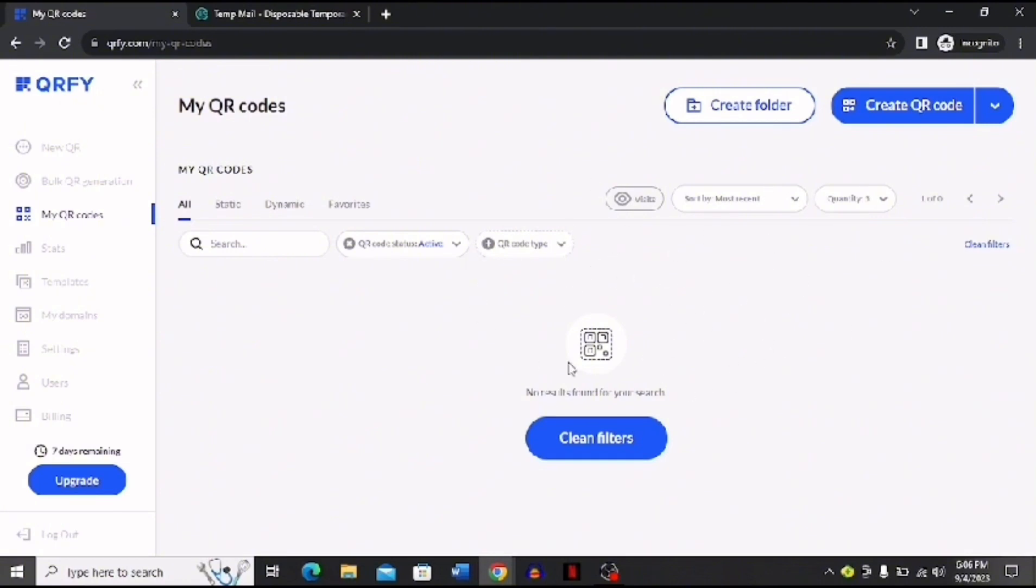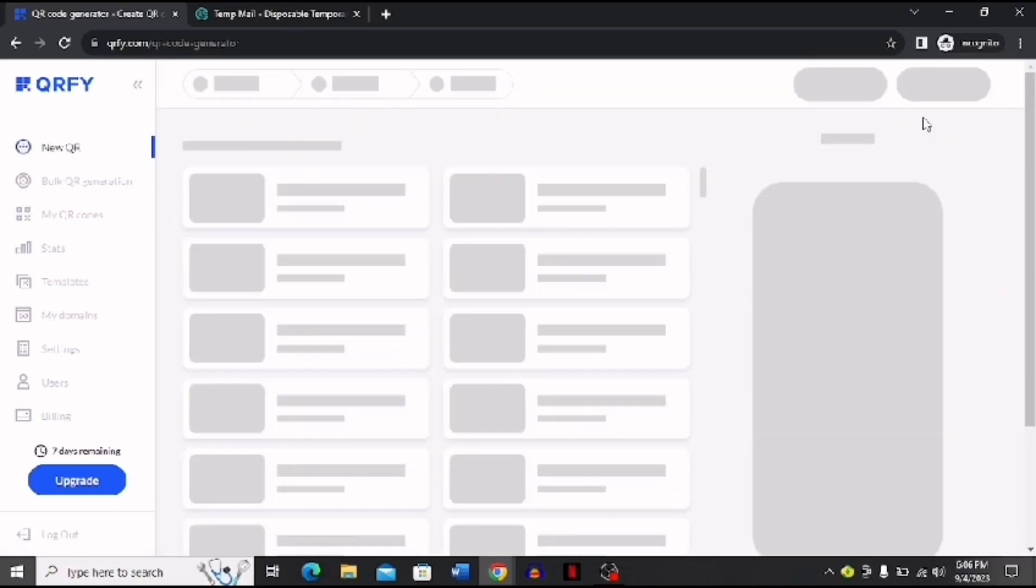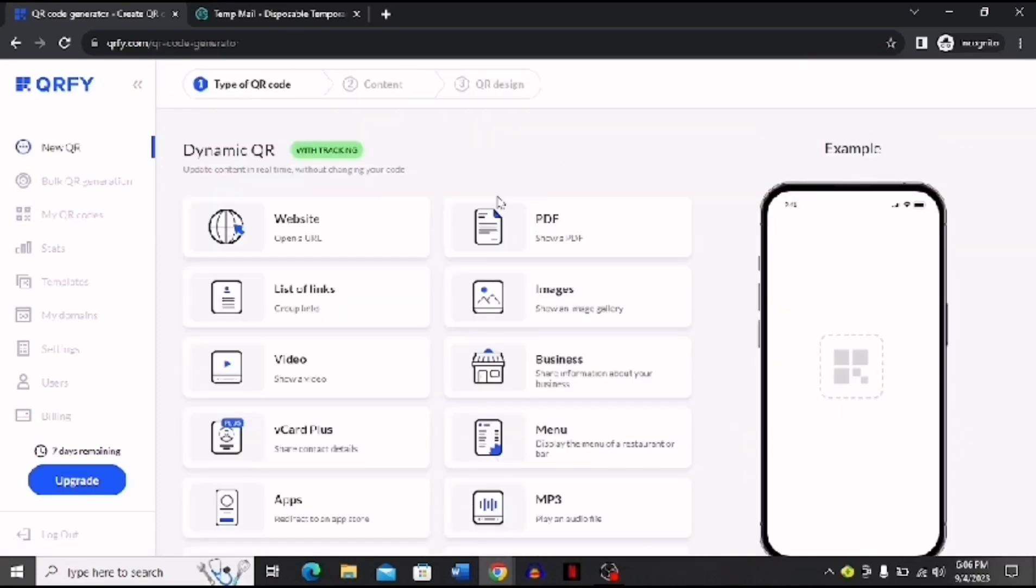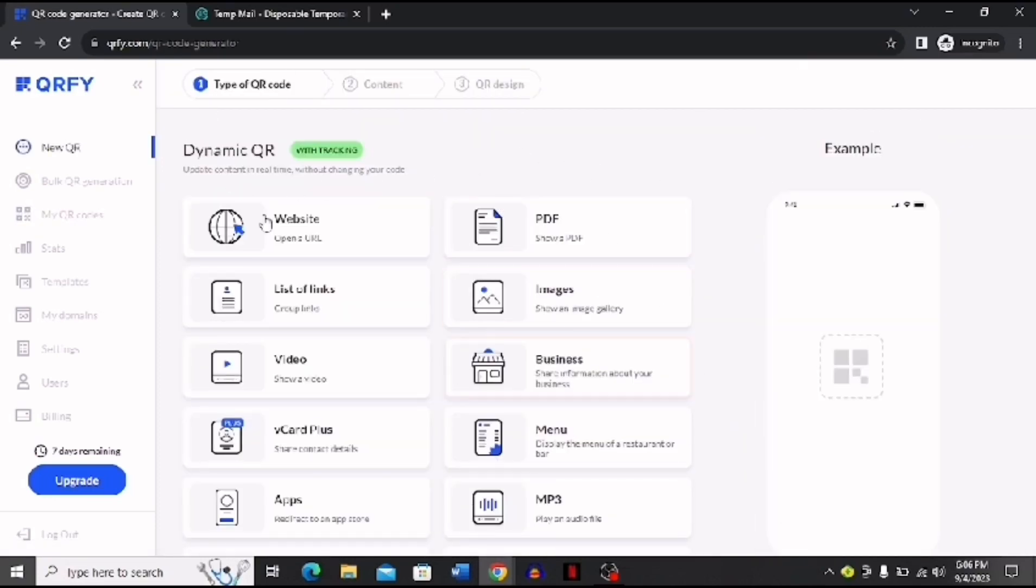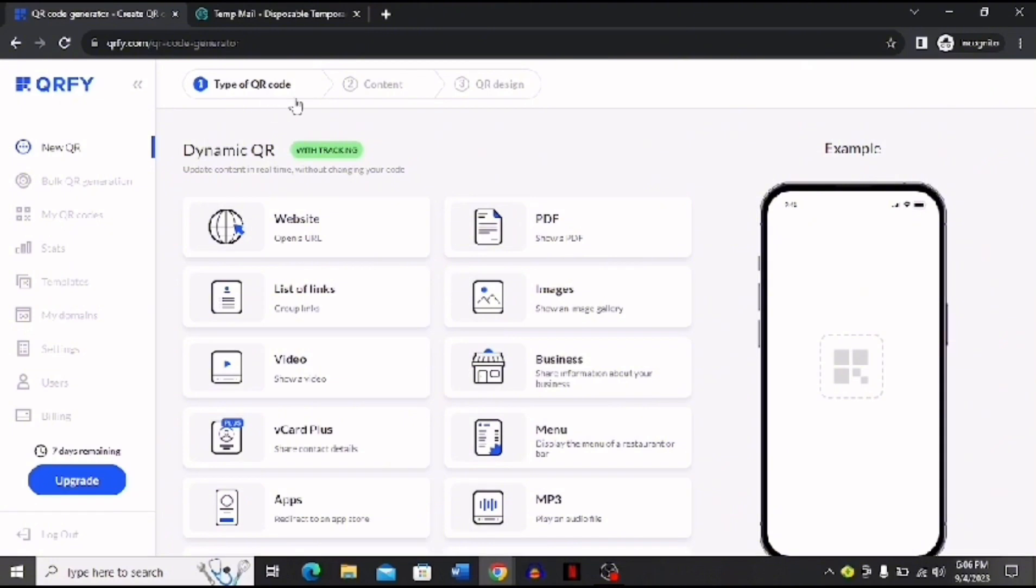So first of all, I'm going to tell you how this works. You just have to open this and then click this Create QR Code button. After you click this button, you can see it brings you to this page. Here you have these three steps that will help you make your QR code. First, you have to choose the type of your QR code.